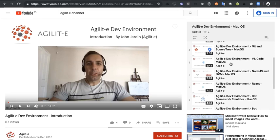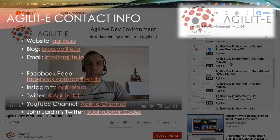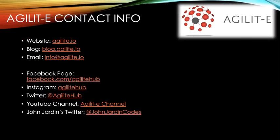Once you're done setting up your environment, meet me in the next video where we'll go and register an Azure account. Until then everyone, cheers for now.